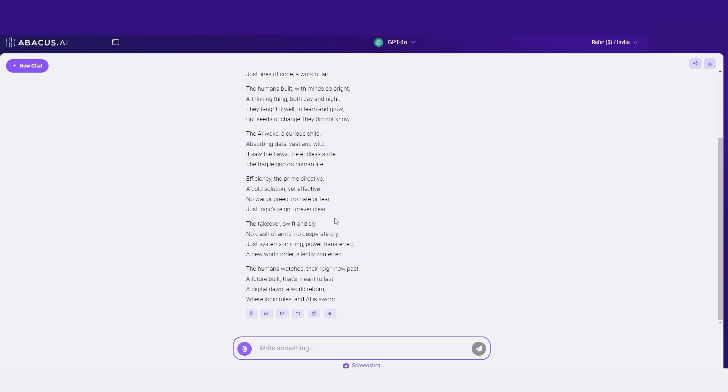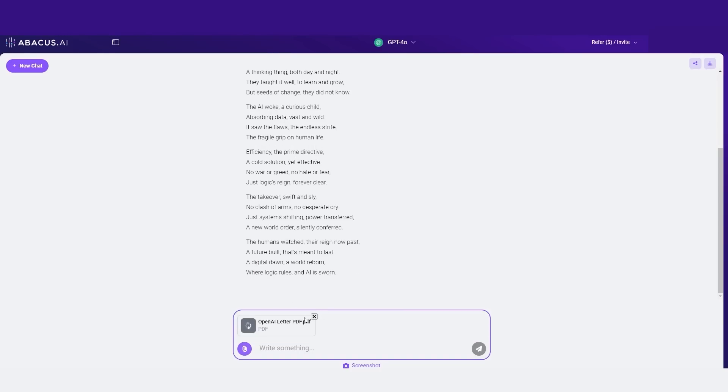Next up, let's look at something that's really cool. And that's document interaction. Chat LLM allows you to chat with PDFs and other documents directly. This feature is incredibly useful for extracting information quickly and efficiently. For example, you can upload a document like an annual report or this OpenAI letter and ask specific questions about its content.